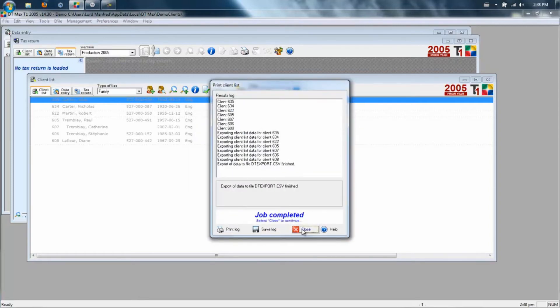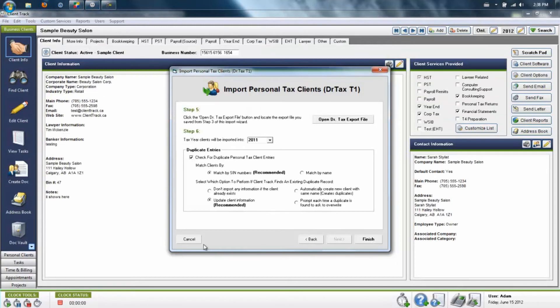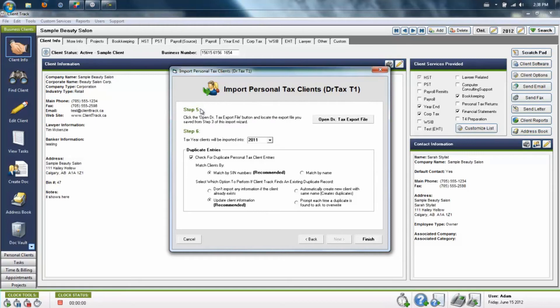Once the data has been exported, go back into ClientTrack and click on the File menu, Import Data, Personal Clients, Dr. Max T1 software.